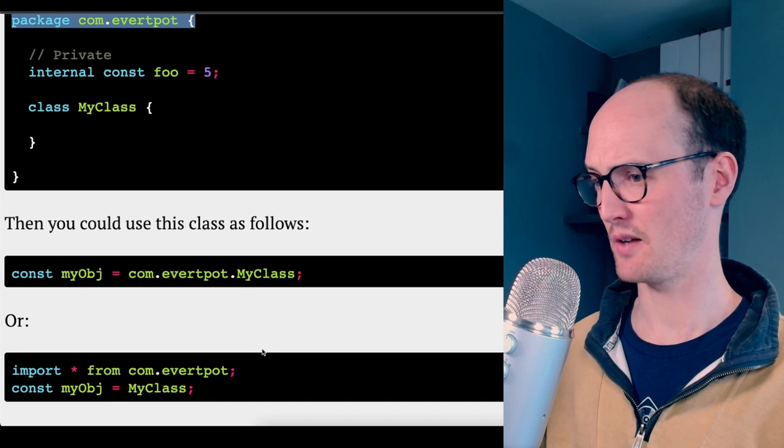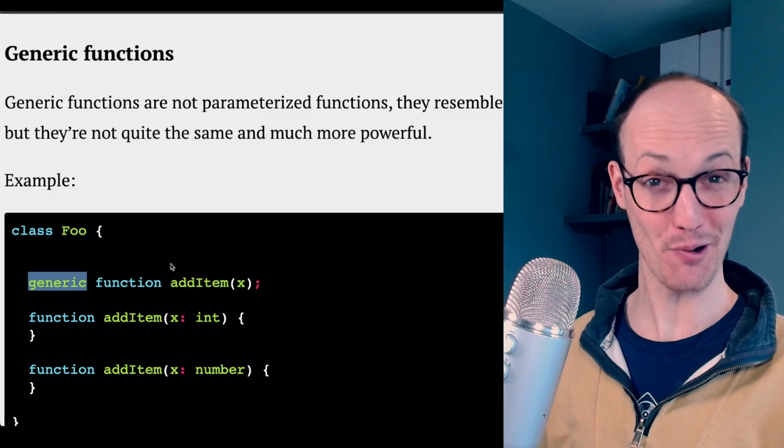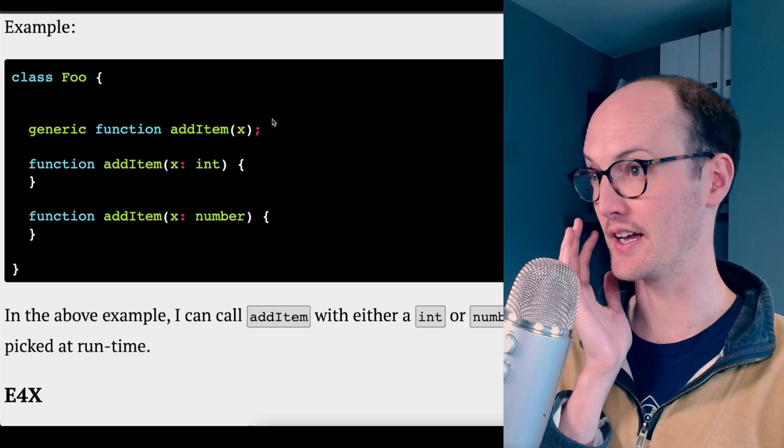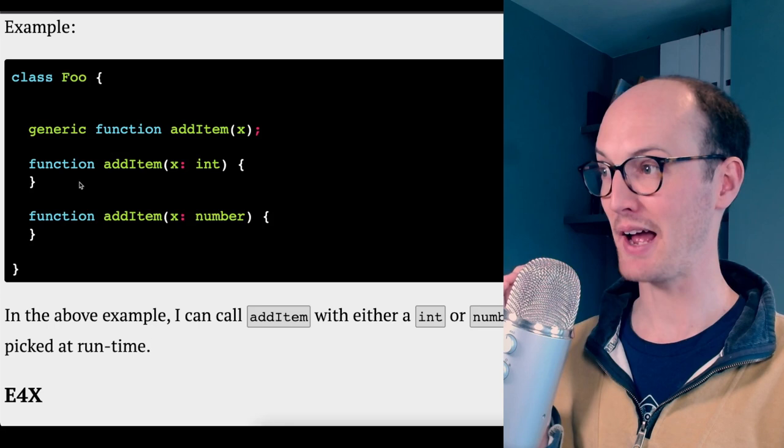Whoa. Generic functions. You get a proper generic keyword here. Whoa. And this is like function overloads here, where you don't specify a type there, but you specify a type here and here, and you actually pick the right overload at runtime.